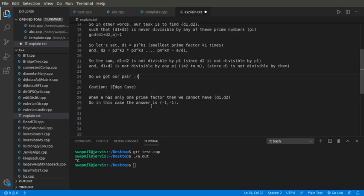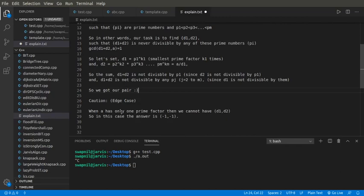So gotcha, we got our pair. But caution: when A has only one prime factor, then we cannot have D1 and D2, so in this case our answer will be minus 1 and minus 1.